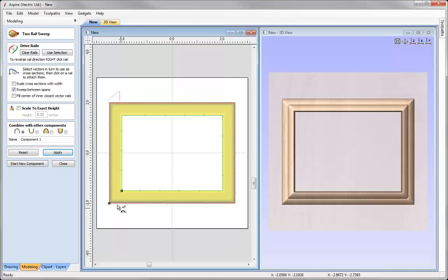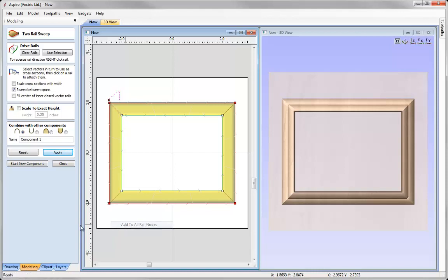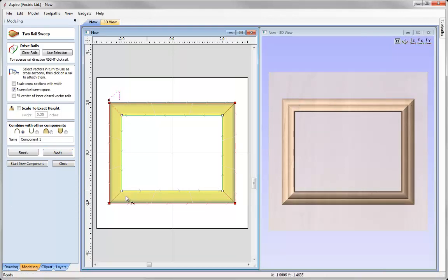In order for us to change that we just simply click on the rail, right click, say add to all rail nodes and apply that. And we can see that that has now created nice, crisp, sharp corners that are now in sync with each other.